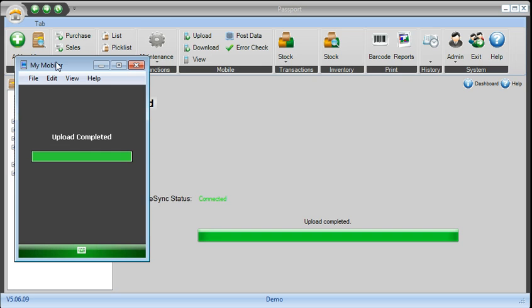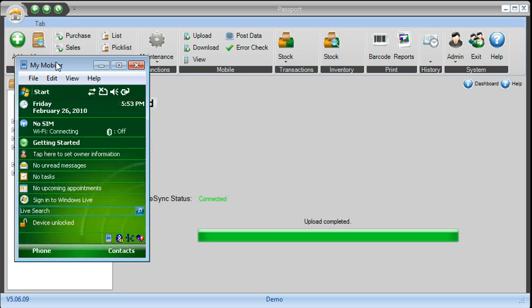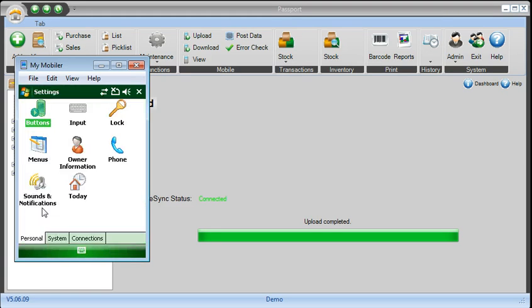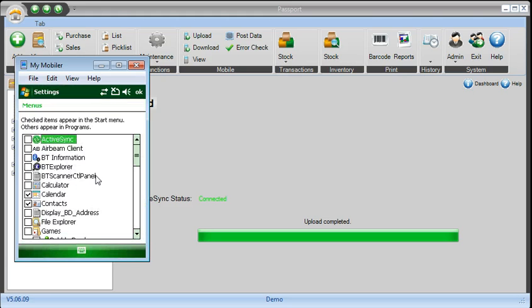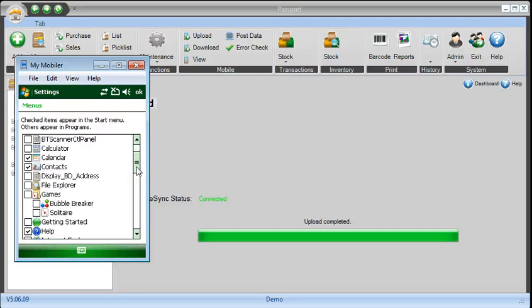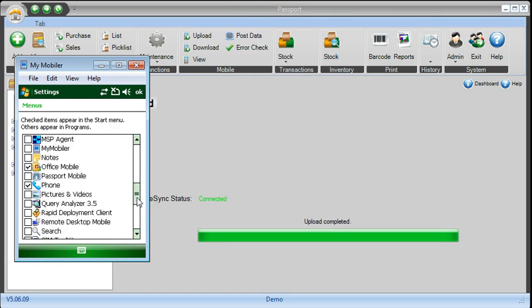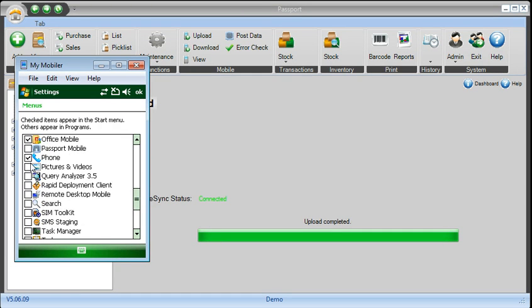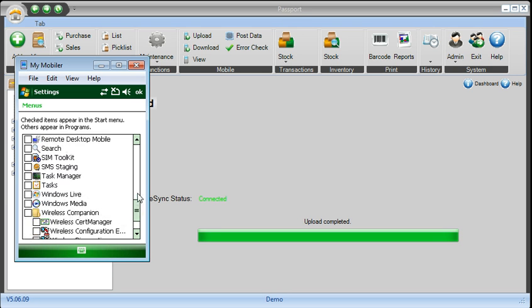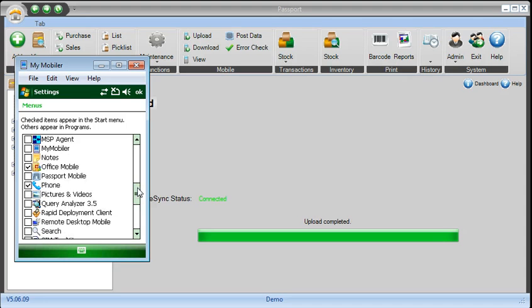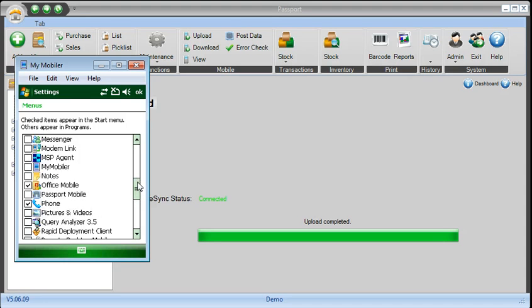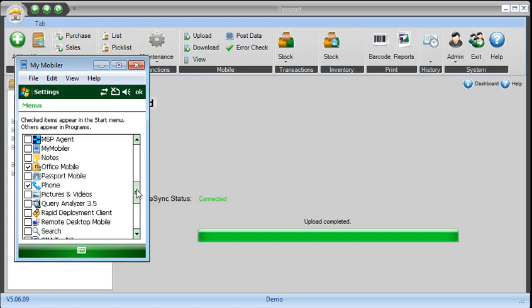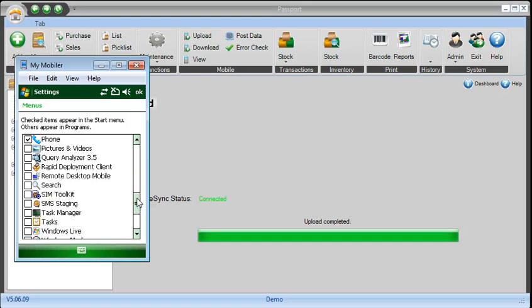Once the process is uploaded and complete, you just pick up the scanner from the docking, click on Start, go to Settings. At Settings you have to go to Menus, and then make sure and unselect one of those items here, and then select the Passport Program. So this way it will start appearing in the drop-down menu.